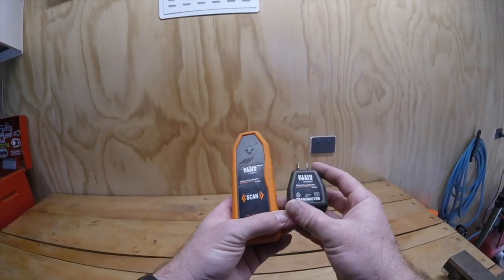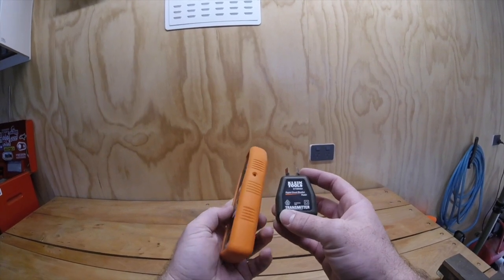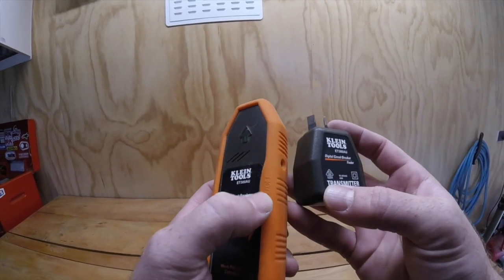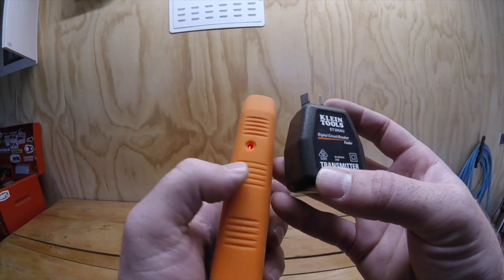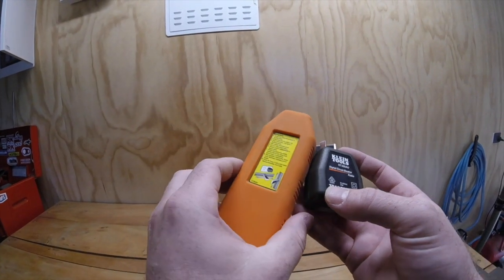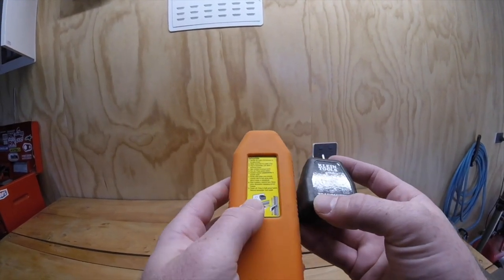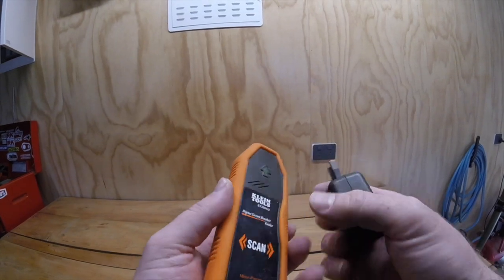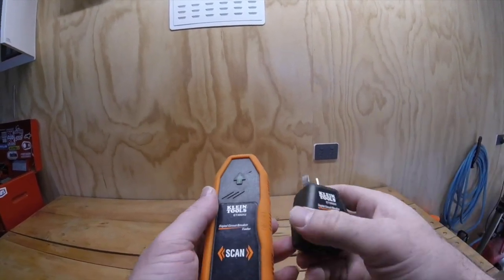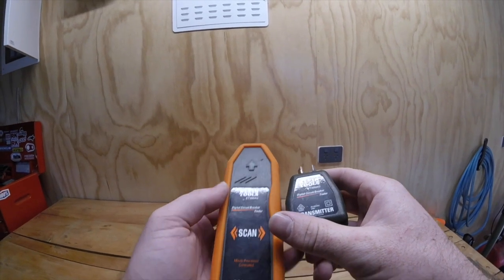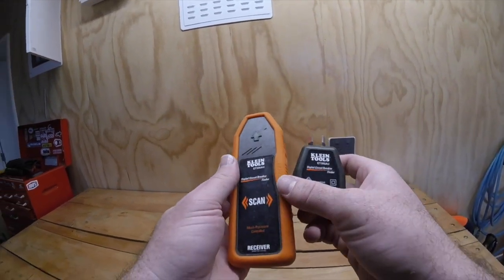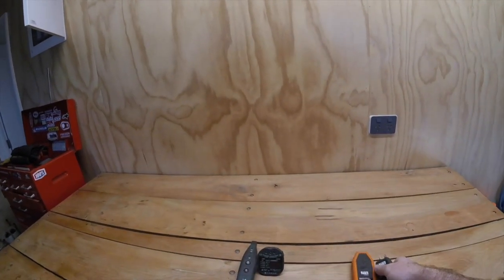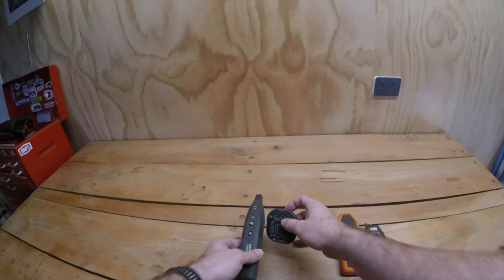First up we've got the Klein, and that is an ET300, and it's AU which is the Australian and New Zealand model, but they do these also to suit different markets. The code at the end will just be ULS or whatever. It's got a good silicone cover which means you can drop it and it's not going to break, which is a big bonus when you're an electrician and things get thrown around.